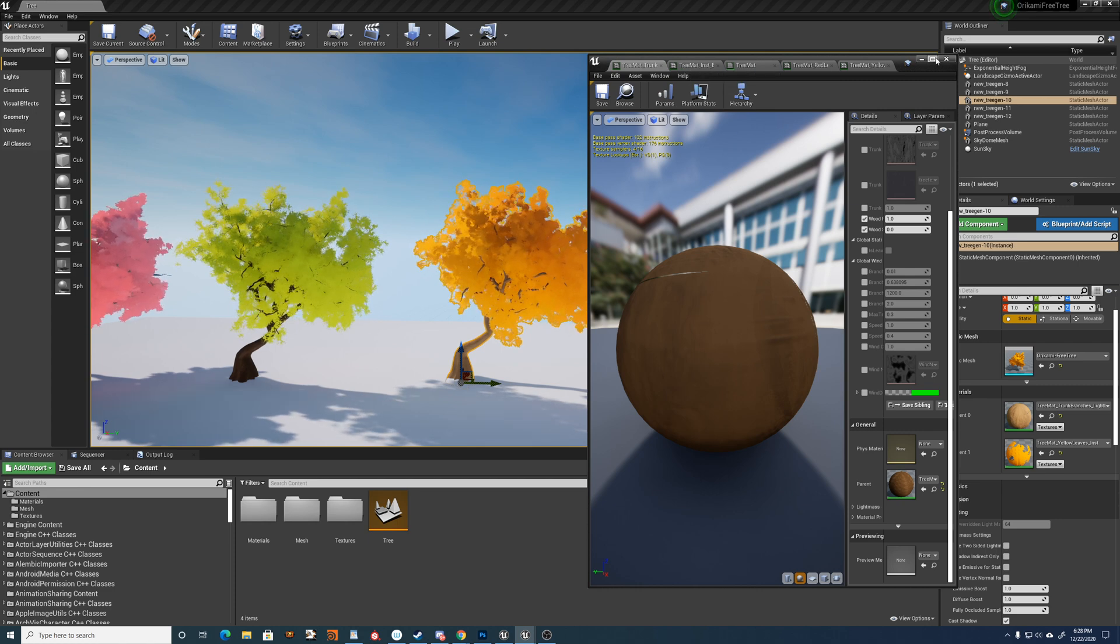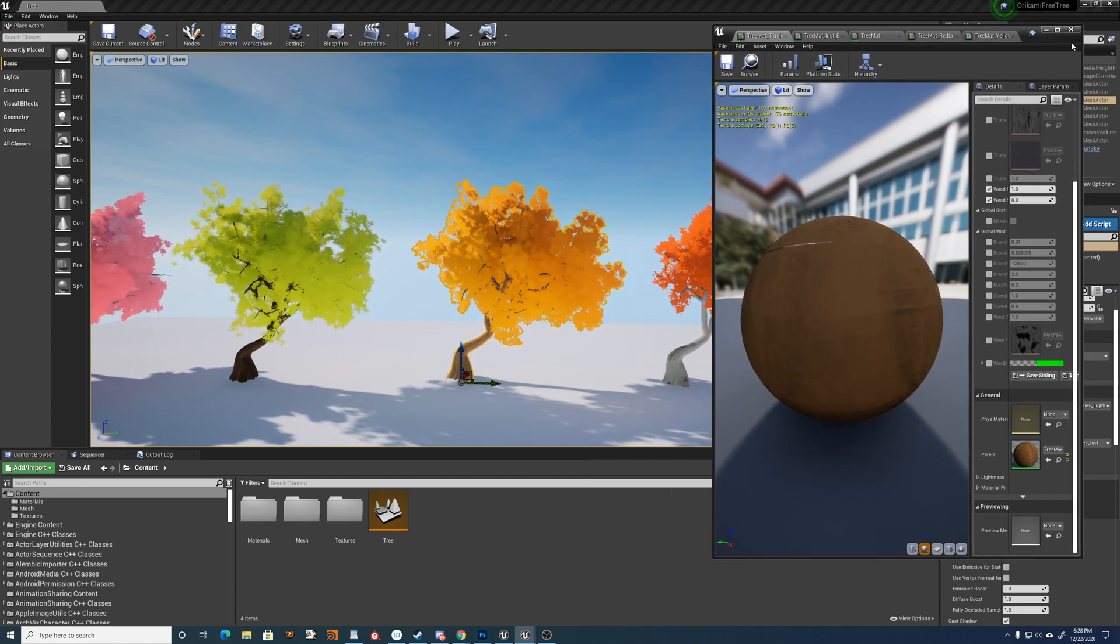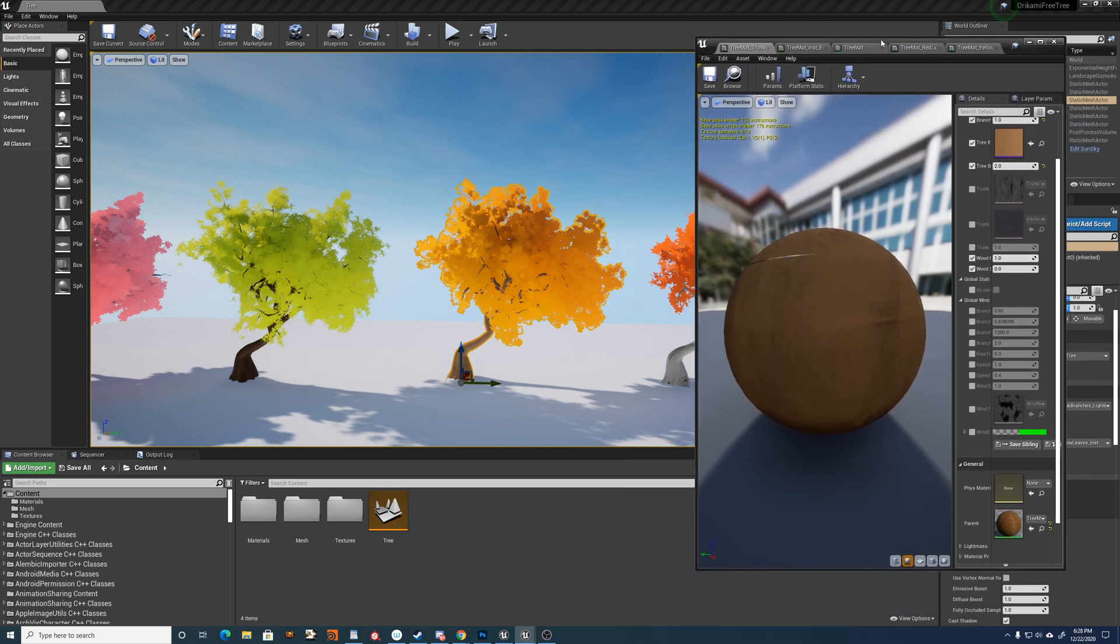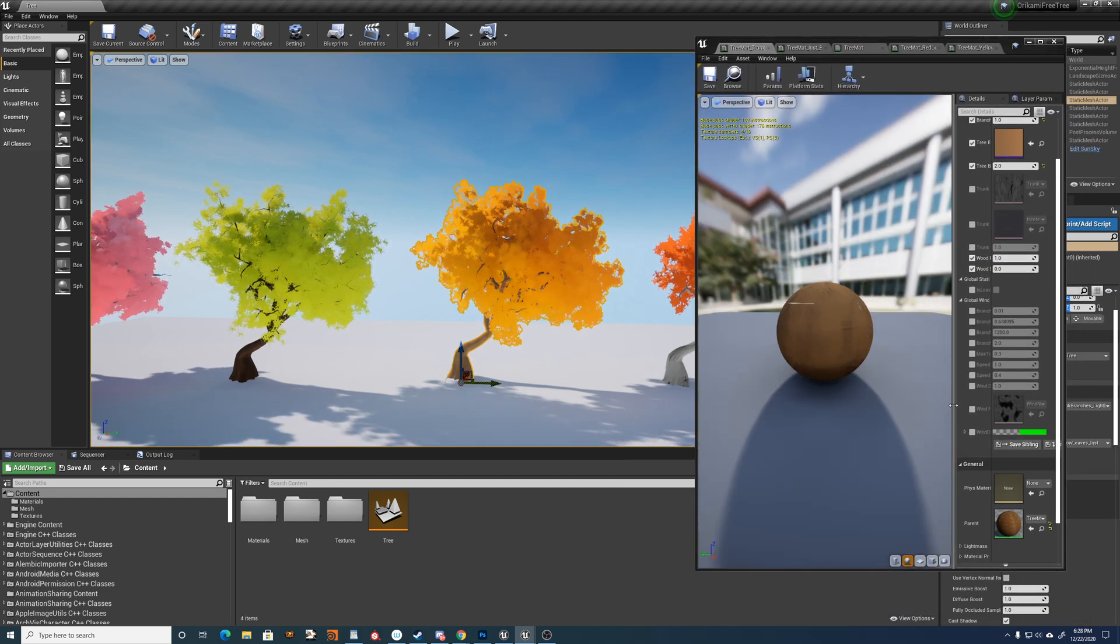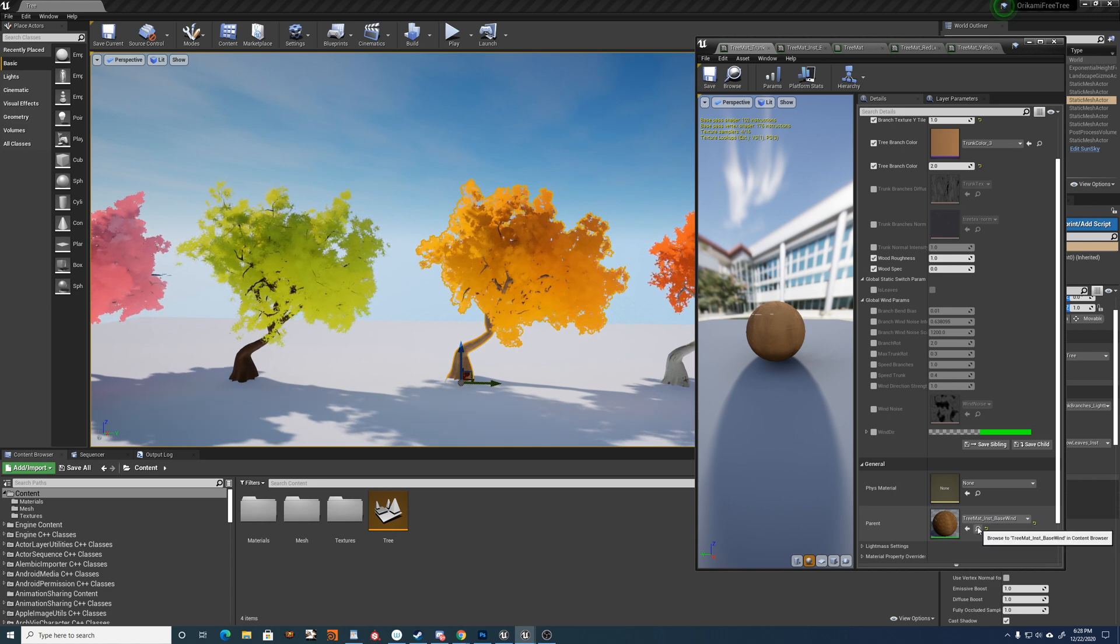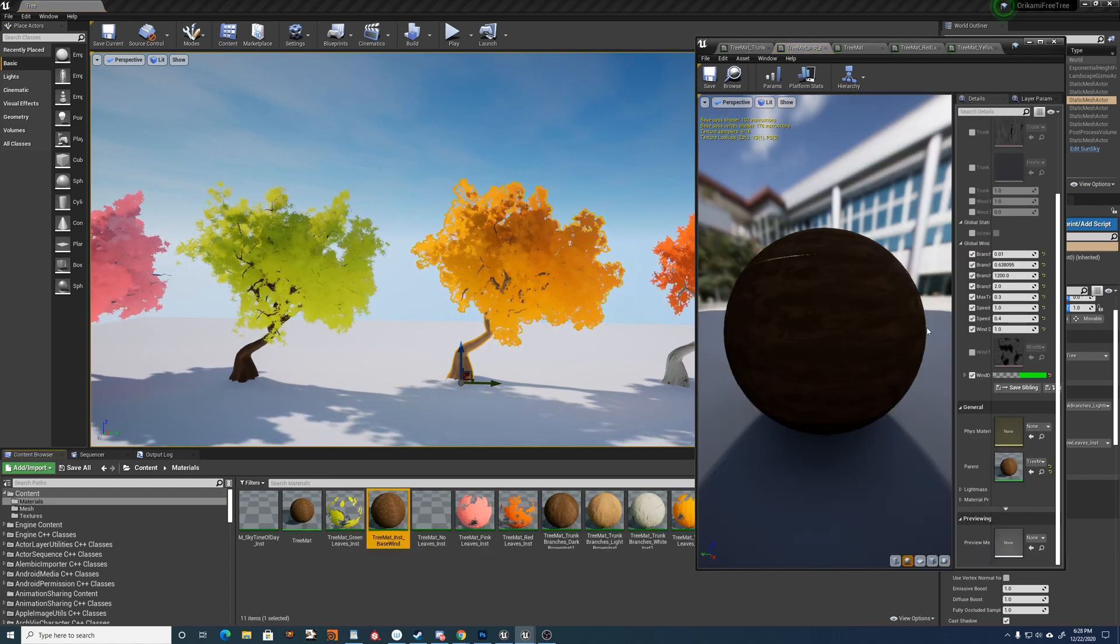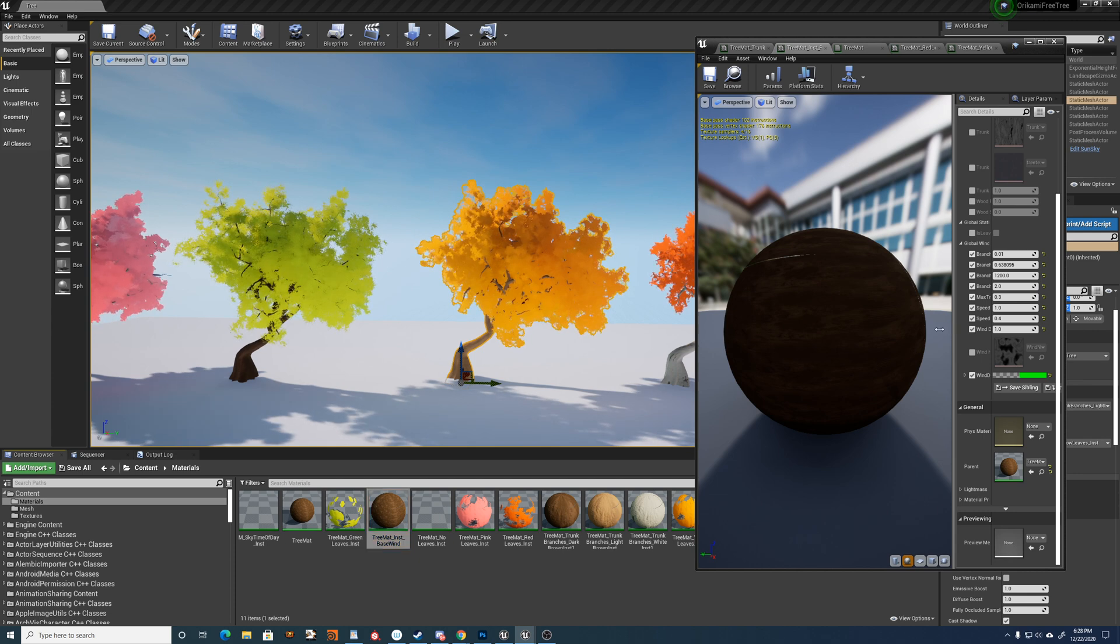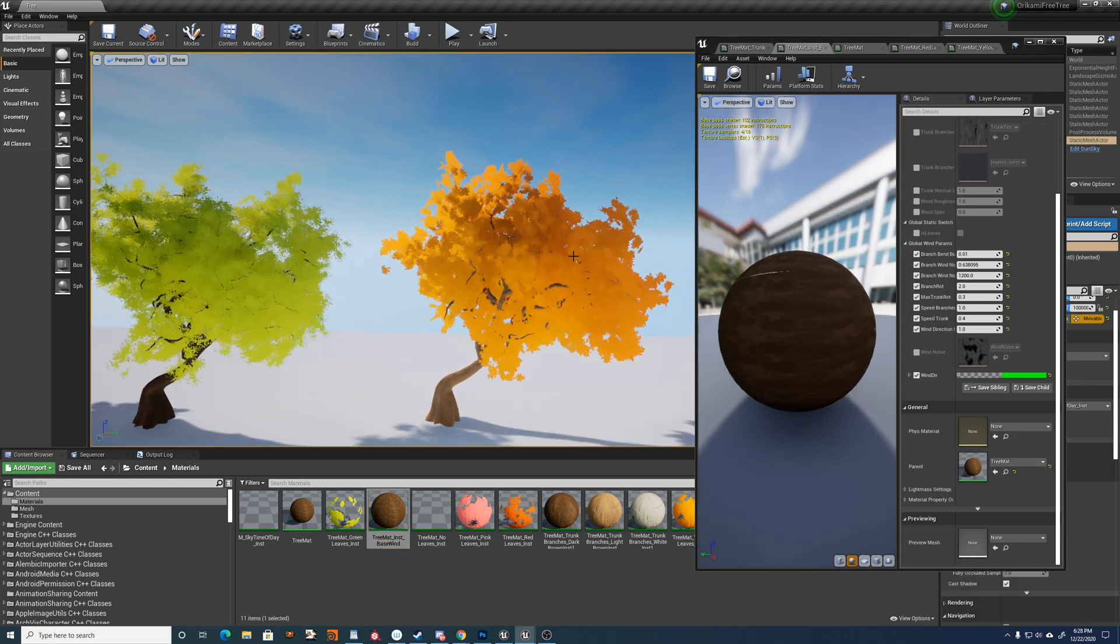So for the settings themselves, I'll start with the wind because each tree has the same base instance. So I've created a material instance just for tweaking the wind and then the leaf and branch instances I've made are on top of that.